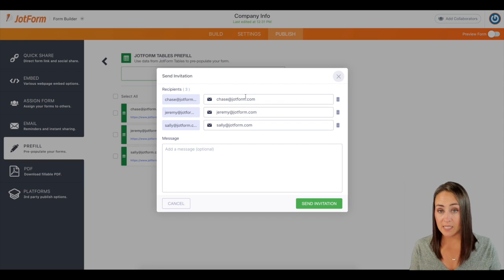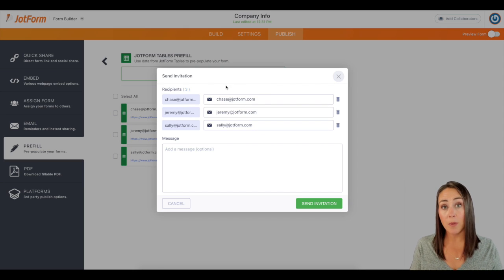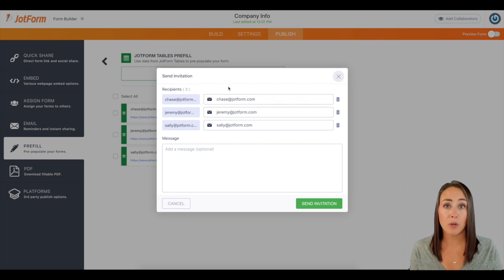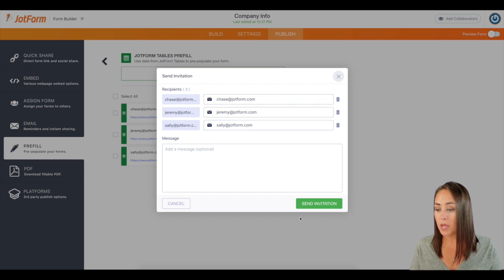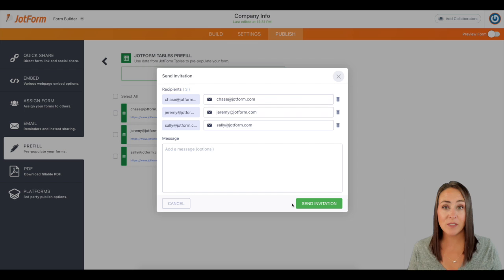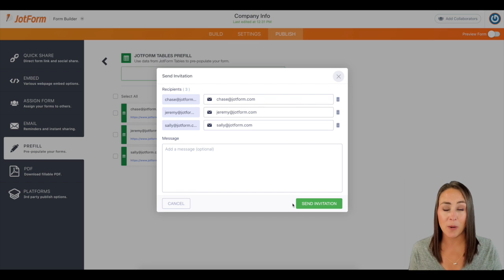This lets you know that it's going to send it to each person's email. And at the bottom, we can choose to add an additional message, maybe with some instructions or what we would like for them to do with this form. And then we would hit send invitation and everyone would get their form.